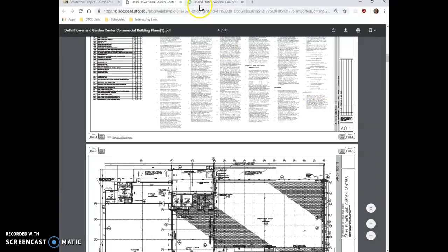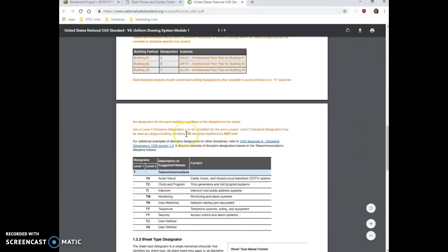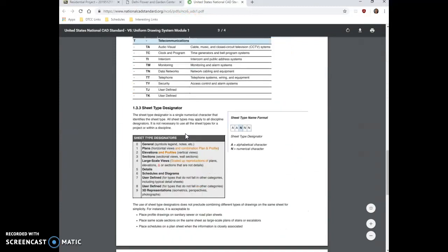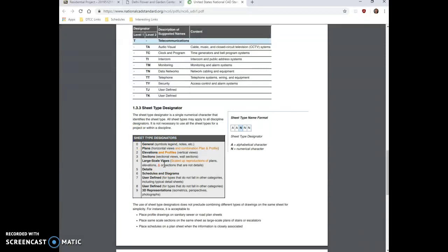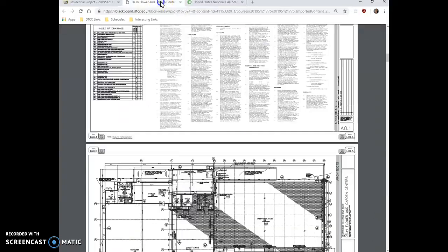Now the second set to this is level two, which is going to be the sheet type designator. So now we have the letter first, and then we're going to have a number. You're going to see that these numbers mean different things. So if we see something called A0.1, that's going to indicate that's a general sheet that contains symbols, legends, notes, etc. So let's look.